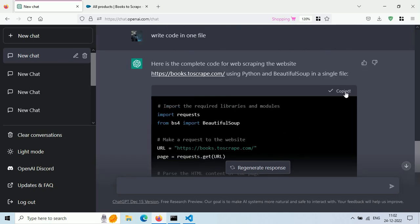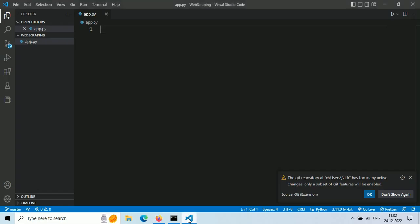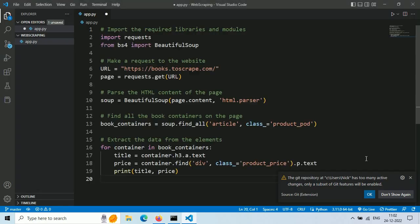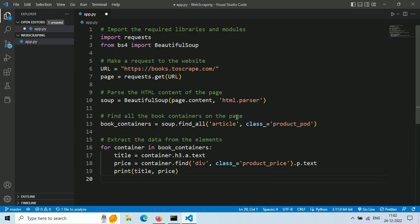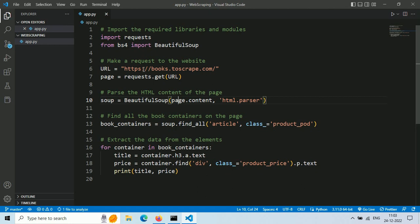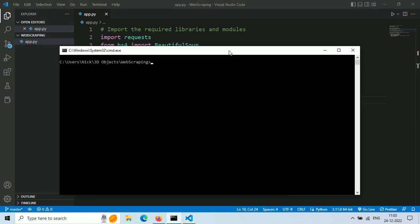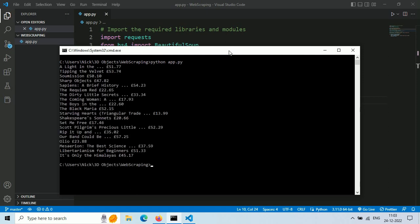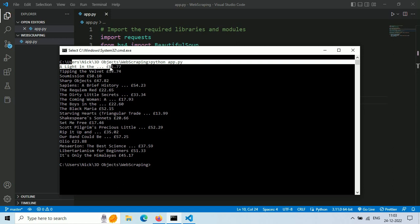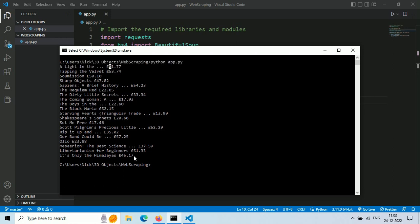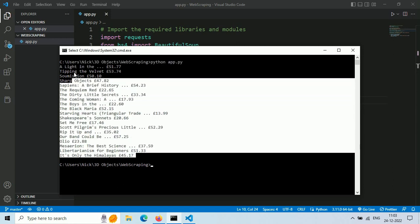Now the code is ready. Let's copy this code and paste it in our app.py file. Save this file and run it using the command 'python app.py'. Look at this guys, we just scraped a website successfully. Take a look at the data. We got title and price for every book from our target URL.